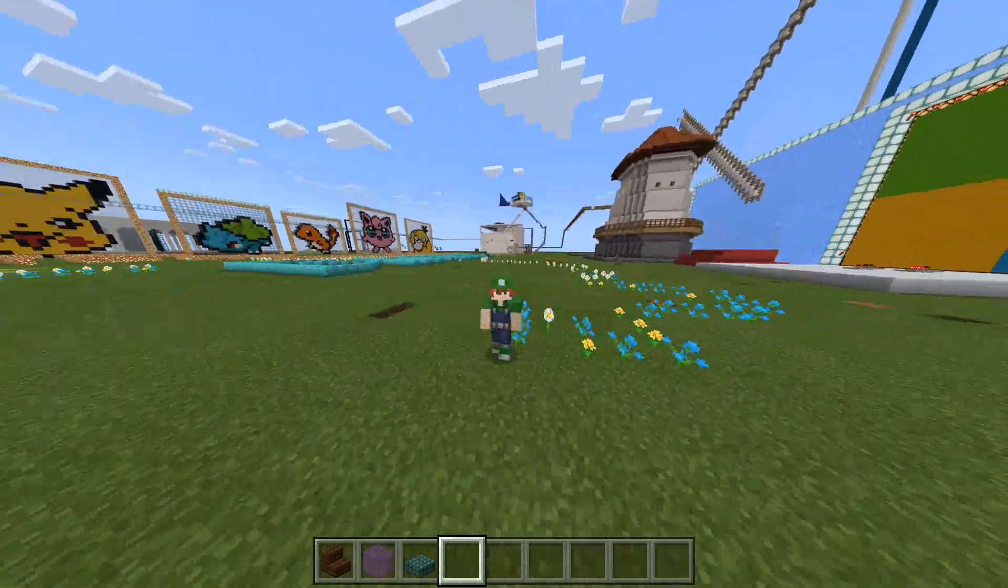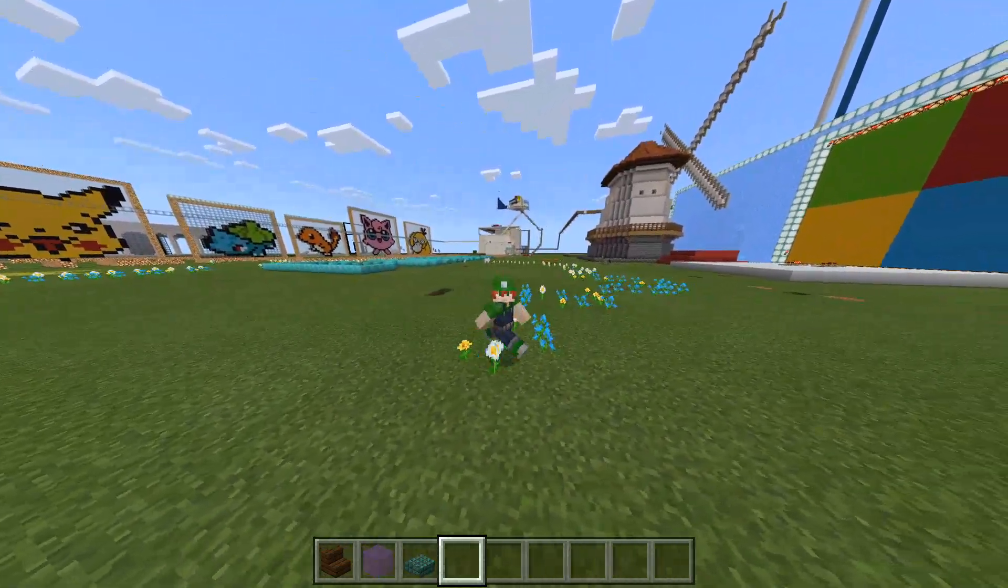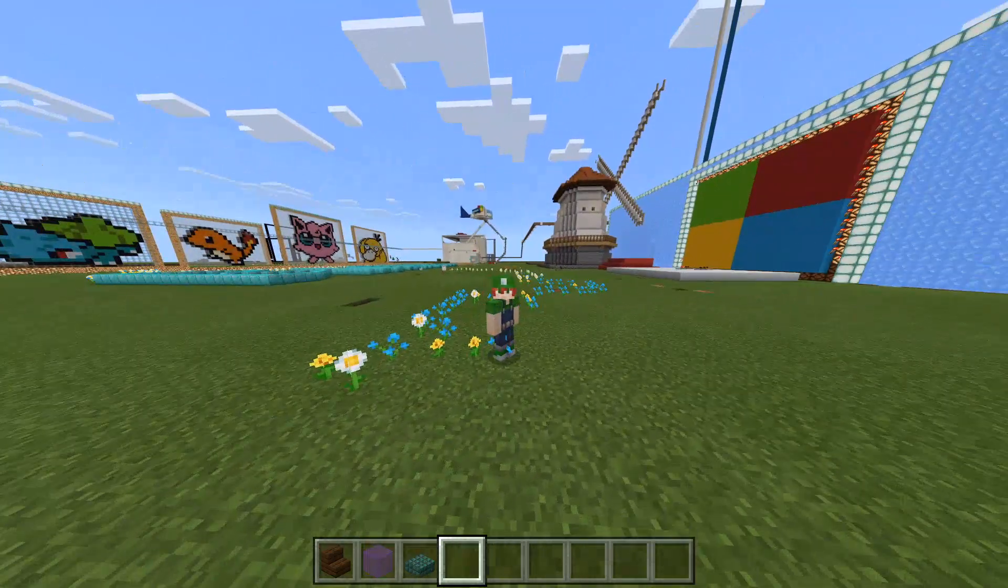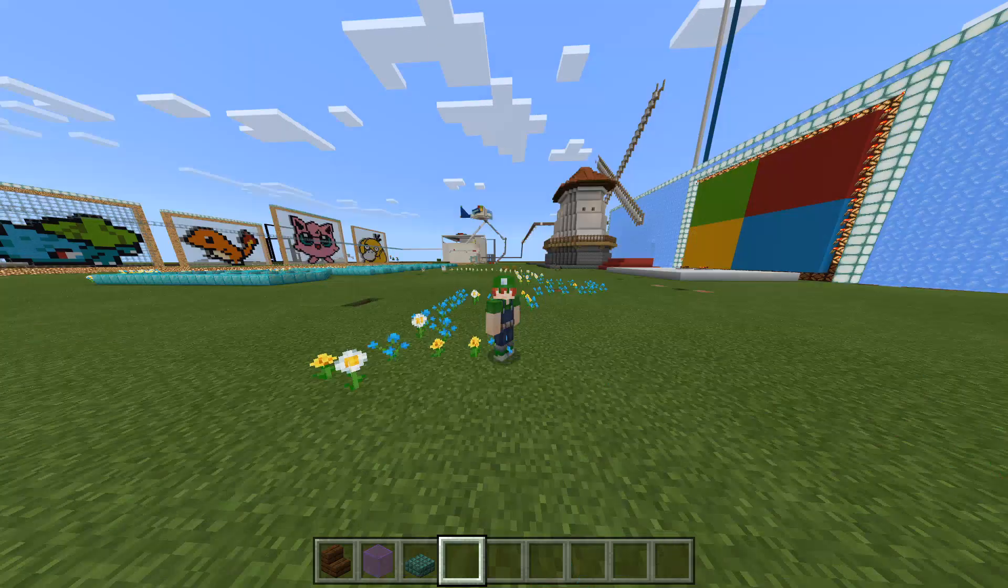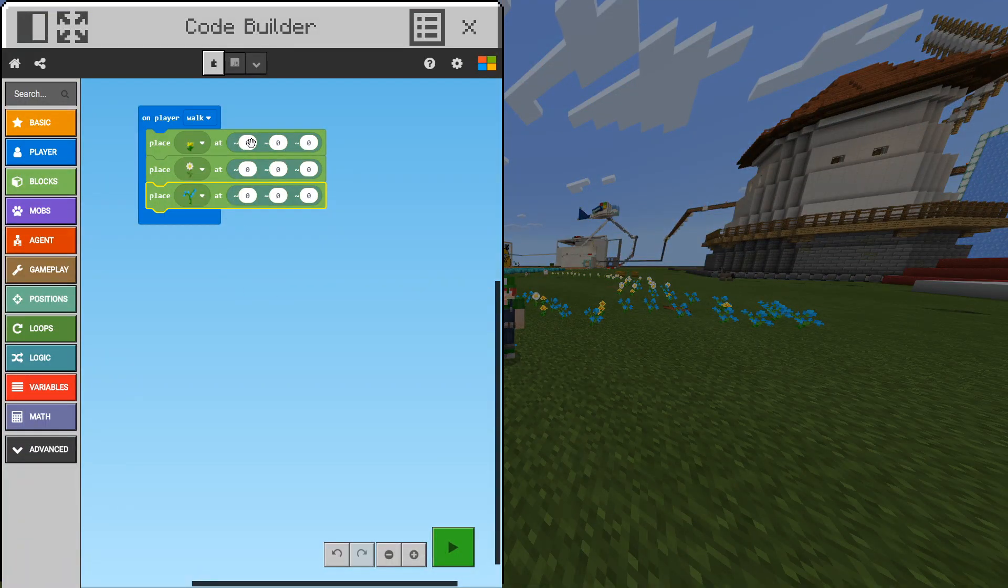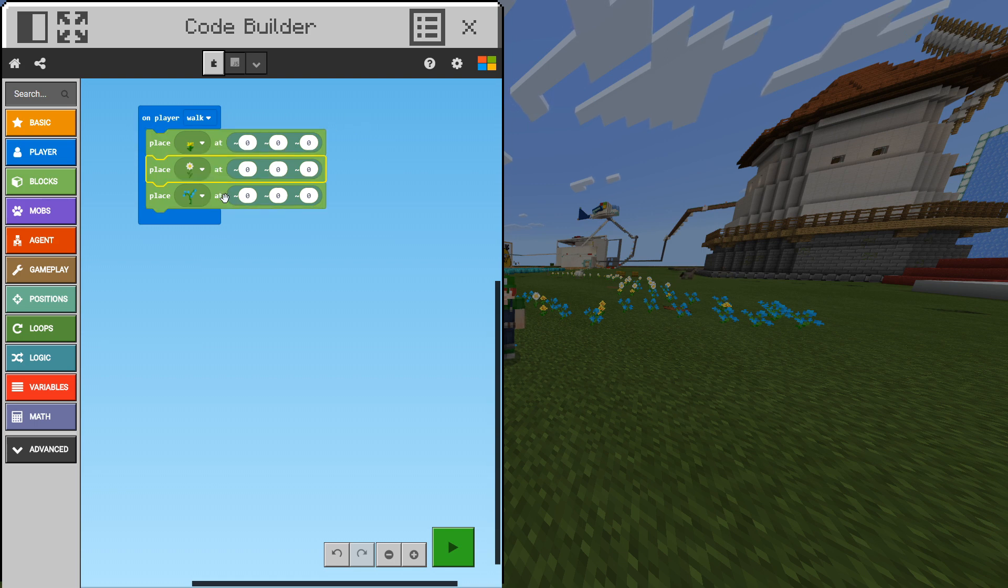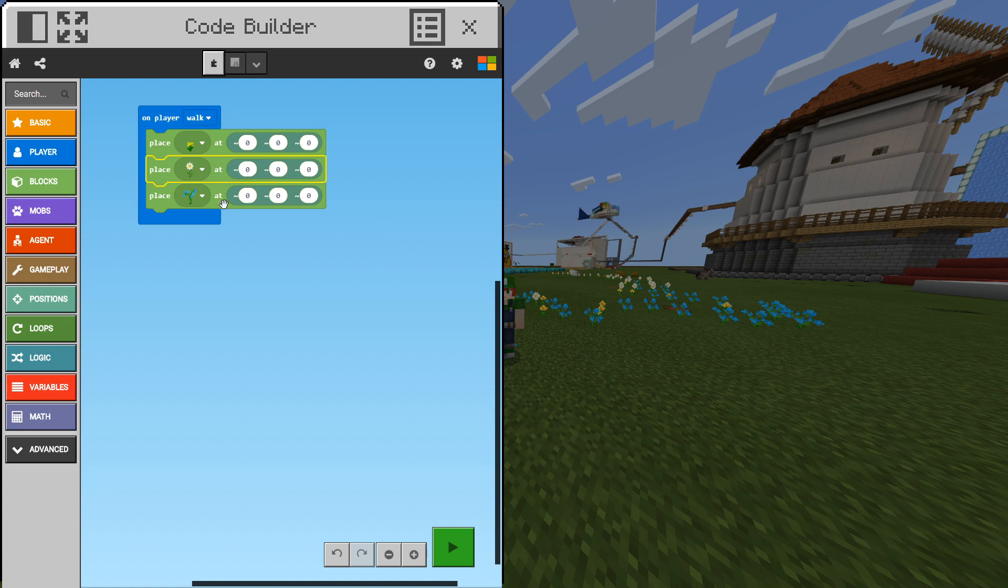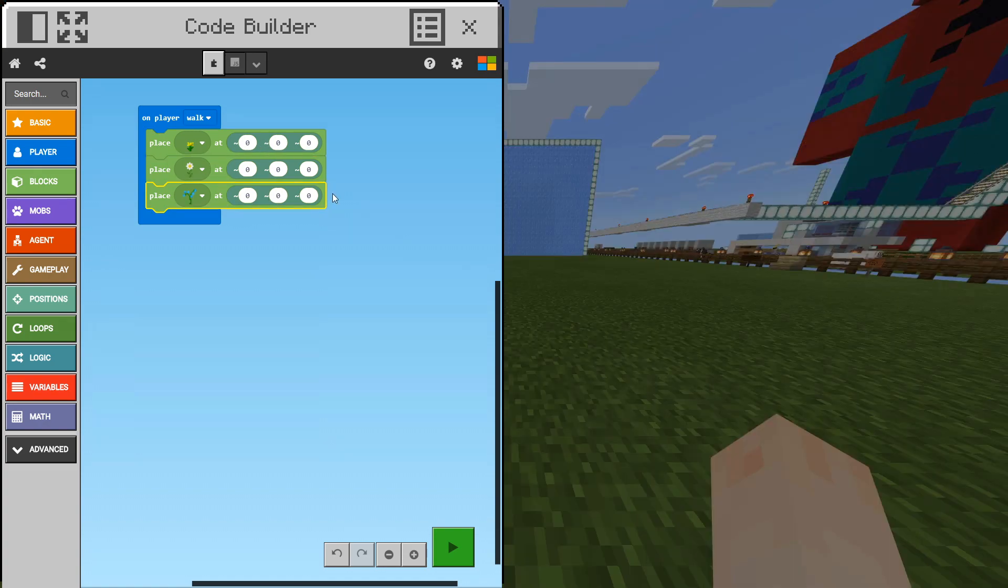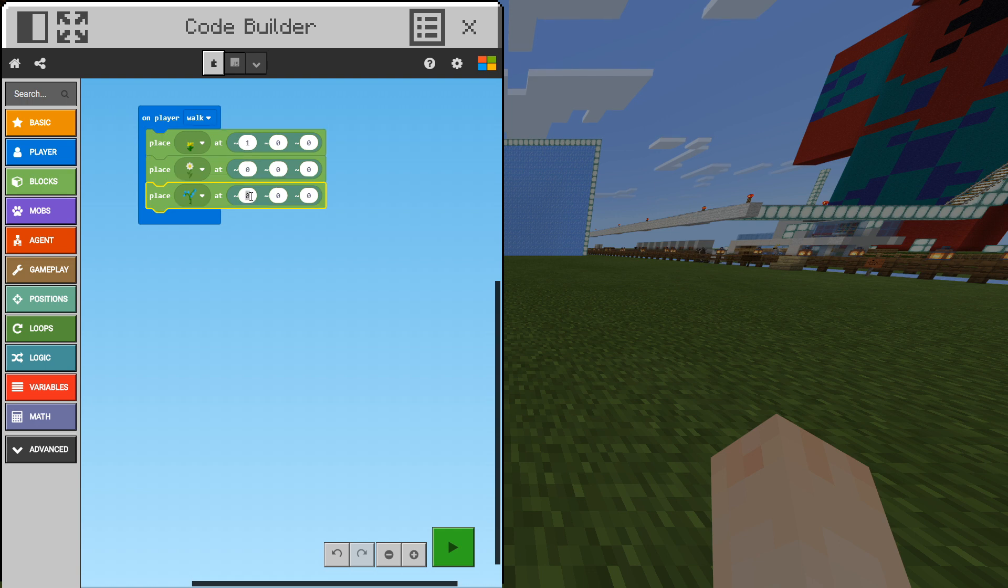But what we want is we want to have them all in a row like this. How can we do that? We can go ahead and go within our blocks. As you can see our relative position for these blocks is exactly where we walk. In order to change this you can see we have an x, z and y coordinates. So what we want to do is we want to put our dandelion one block to the right on our x coordinate and we want to put our blue orchid one block to the left. So we'll put minus one.